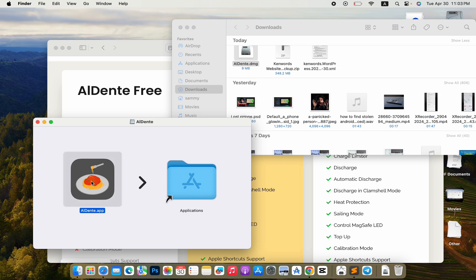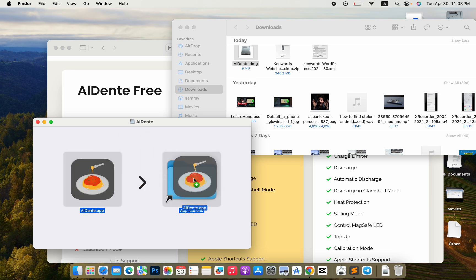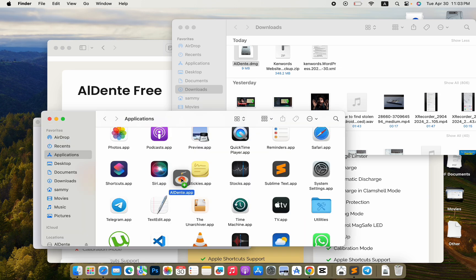And drag the Aldante app to the applications folder. This will install Aldante on your Mac.